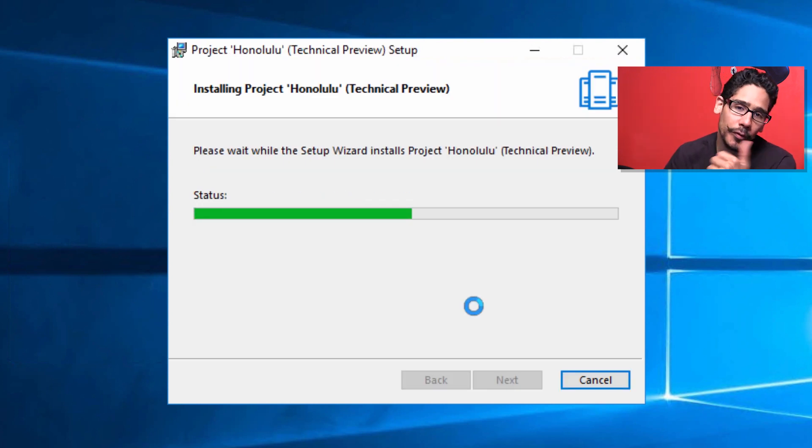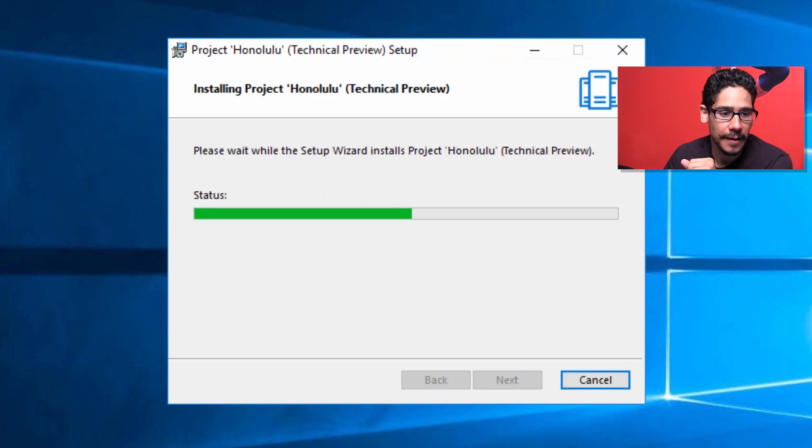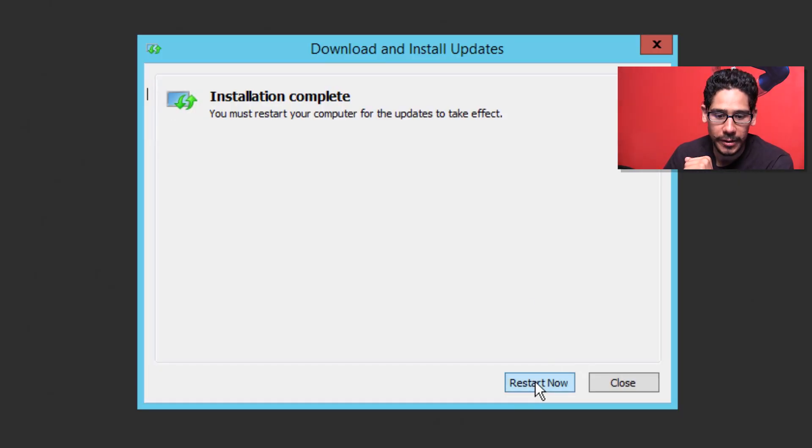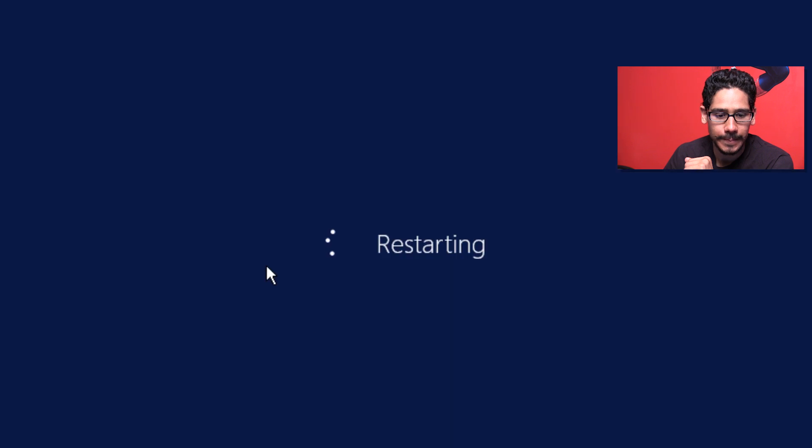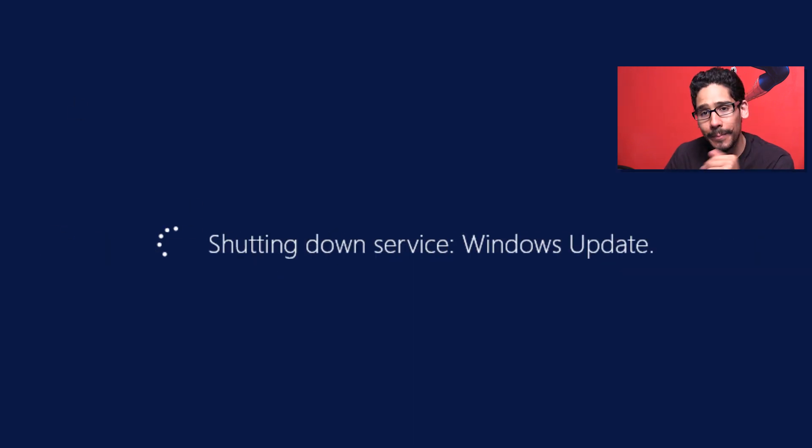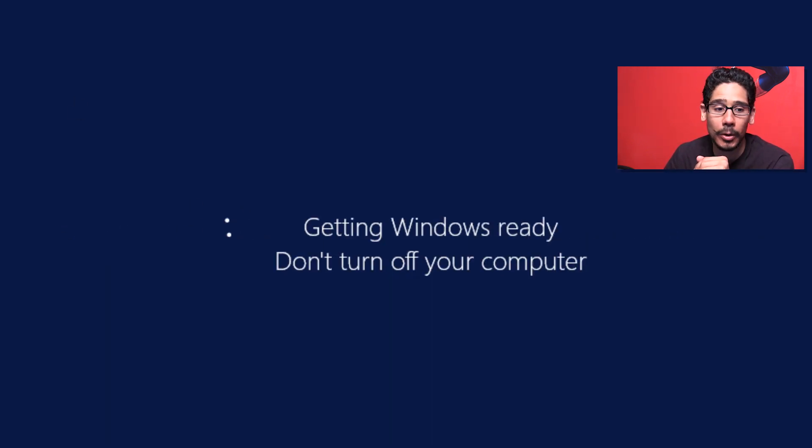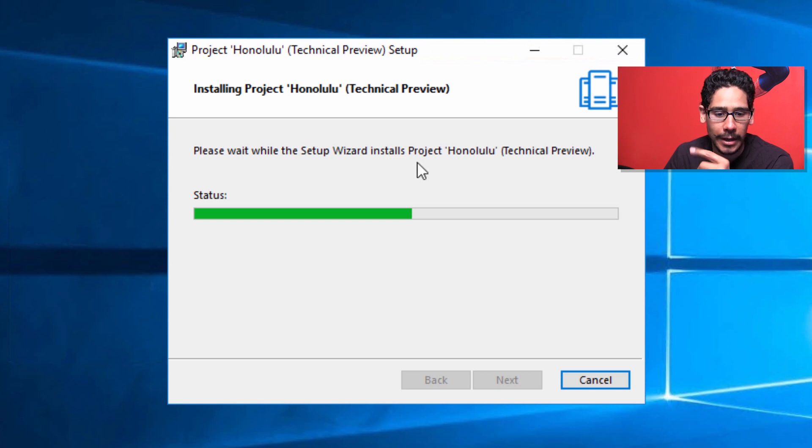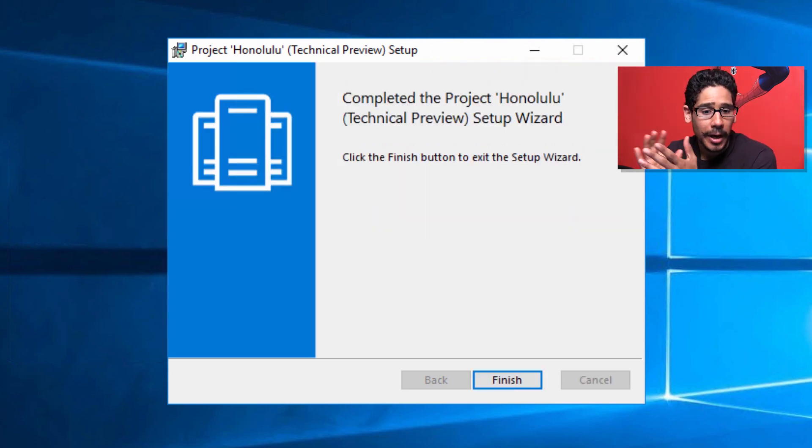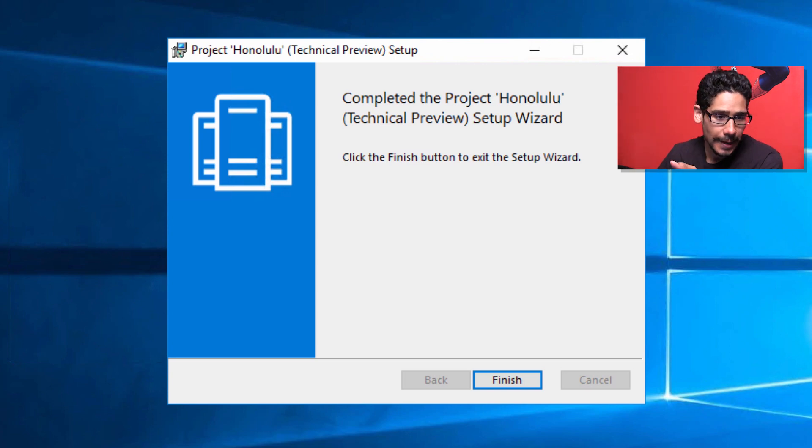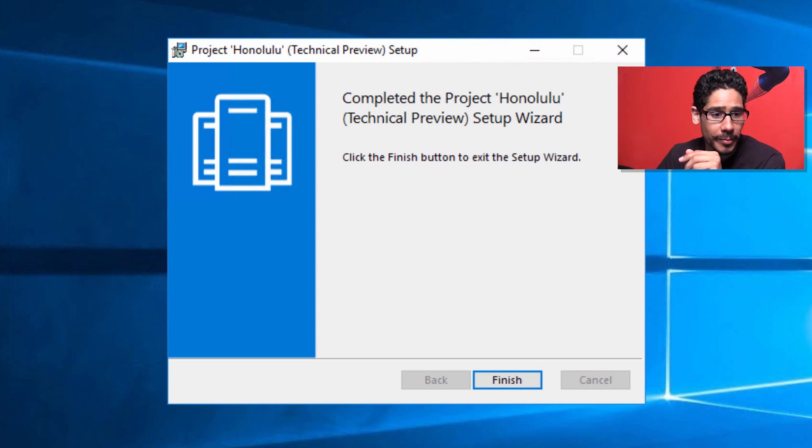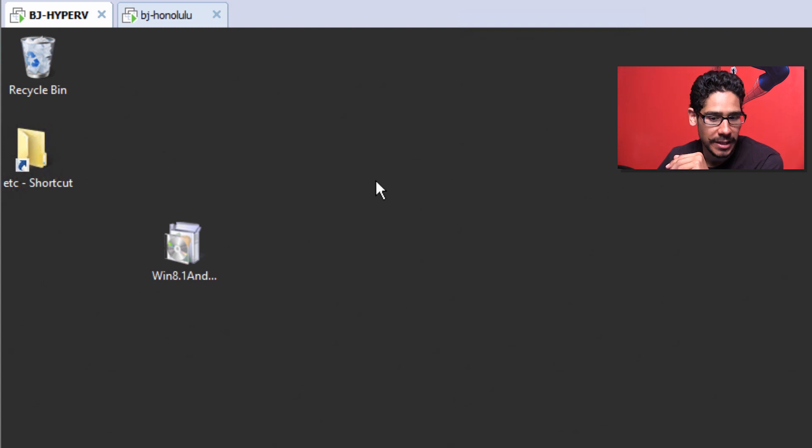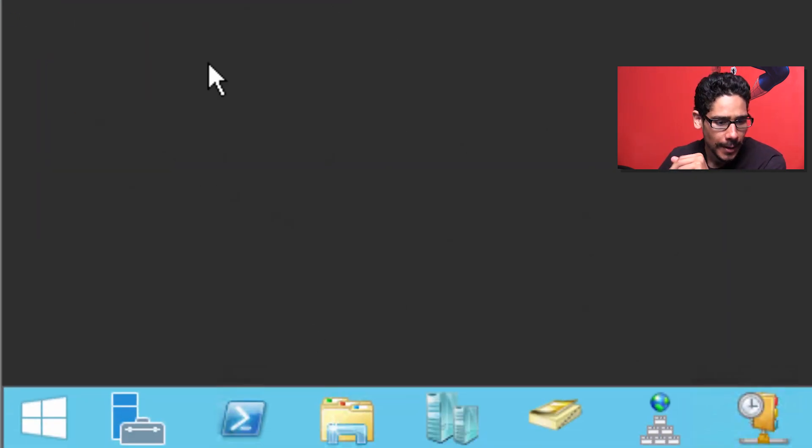Let's head over to our other machine and see if that patch has been installed. Awesome, so we are going to restart this machine. Let's head back into our Project Honolulu server, and it looks like it's still installing. It looks like Project Honolulu was installed successfully. Let's go back inside our other machine that was installing Windows Management Framework. It looks like it's completed.